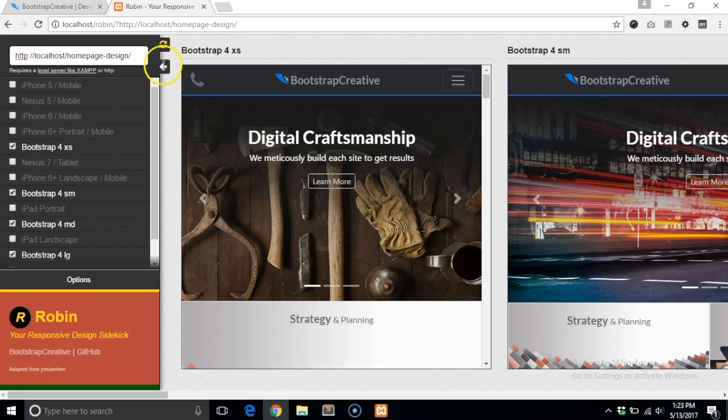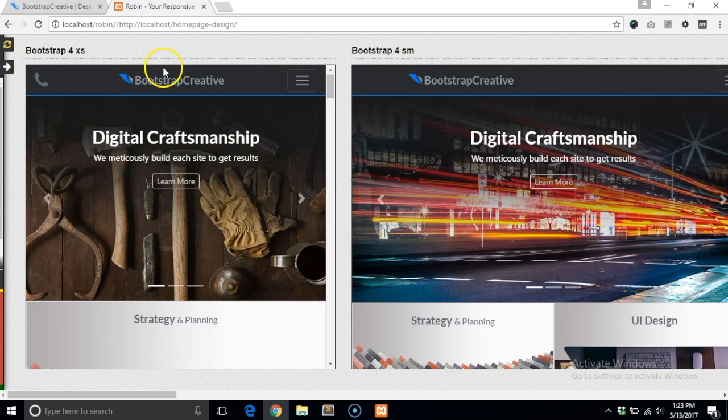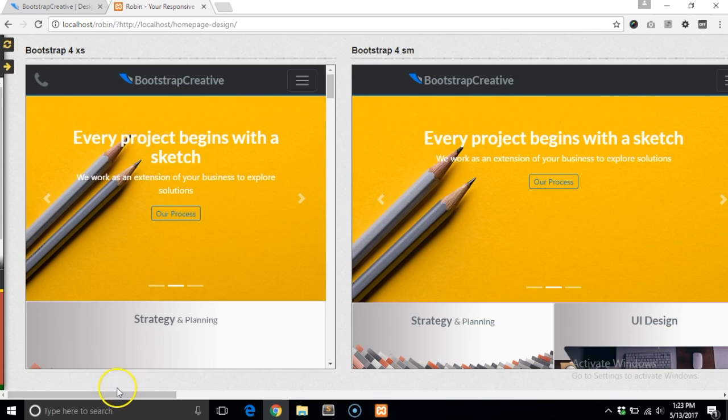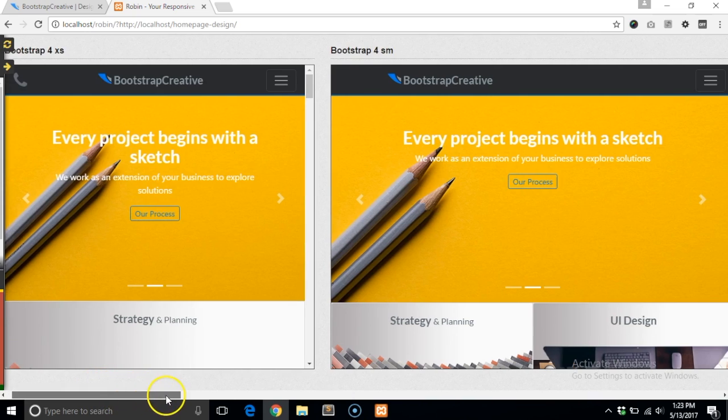All you have to do is run it on your local testing server and enter a URL. By default, it loads the Bootstrap 4 breakpoints, where you can select other devices or add your own if you would like.